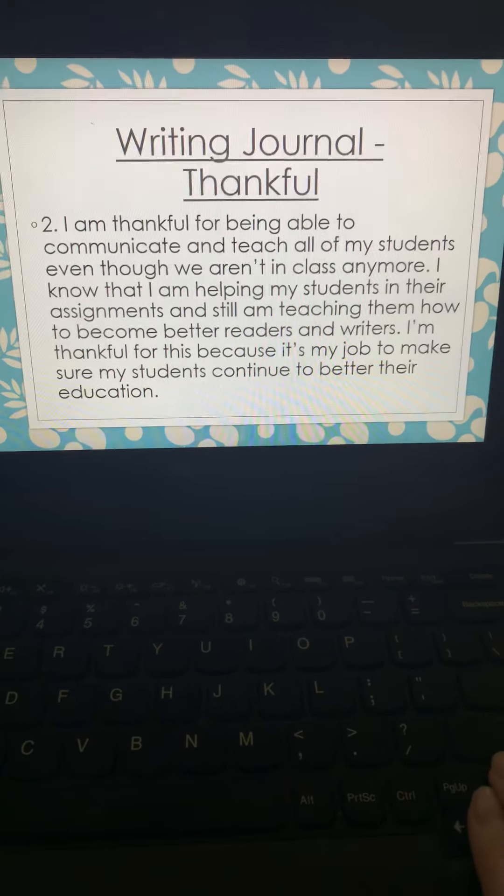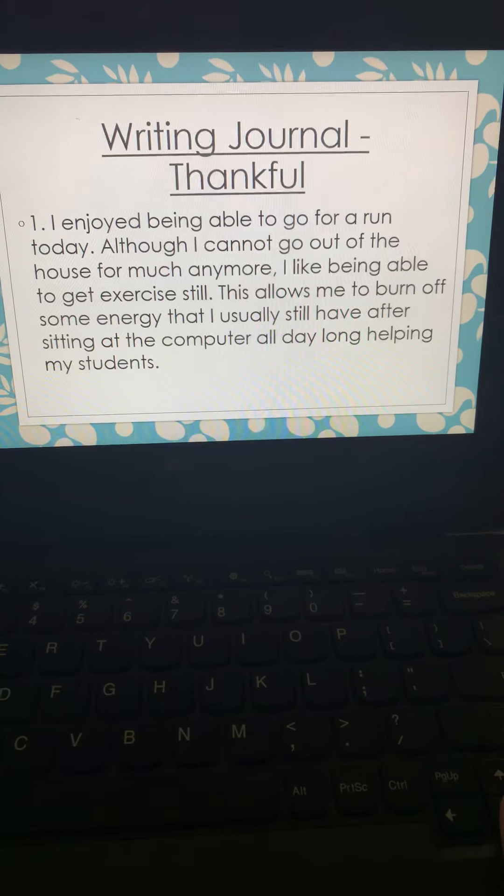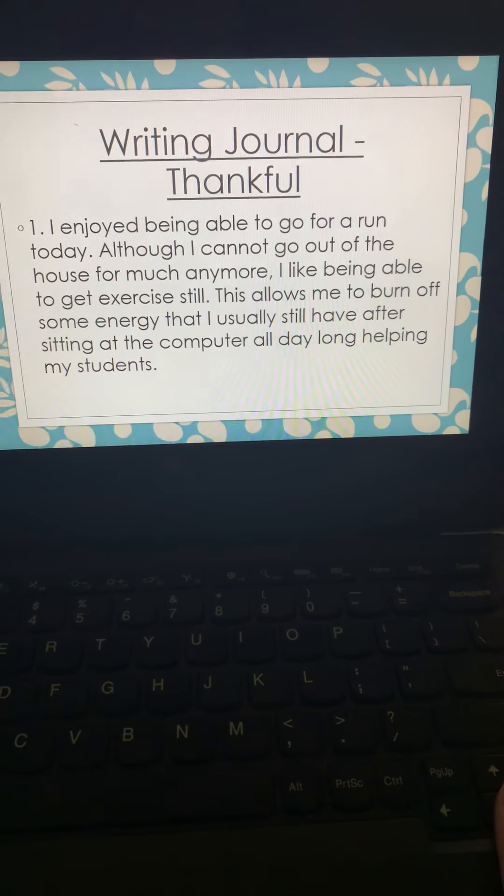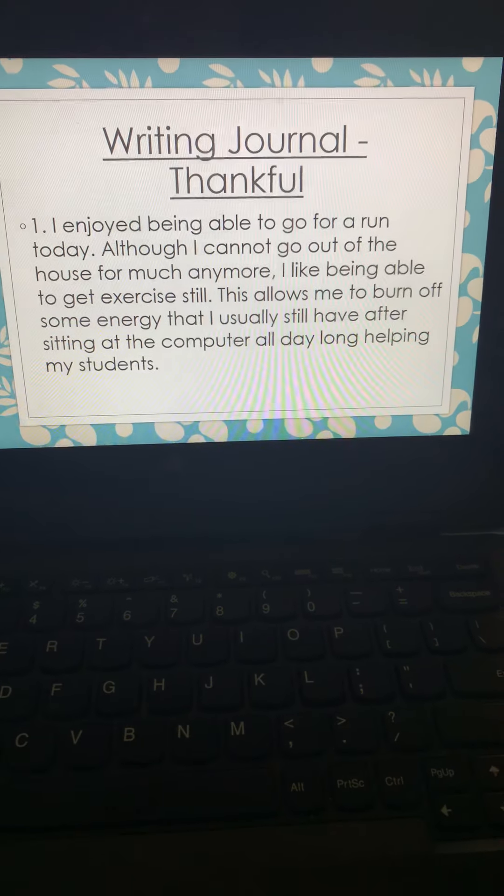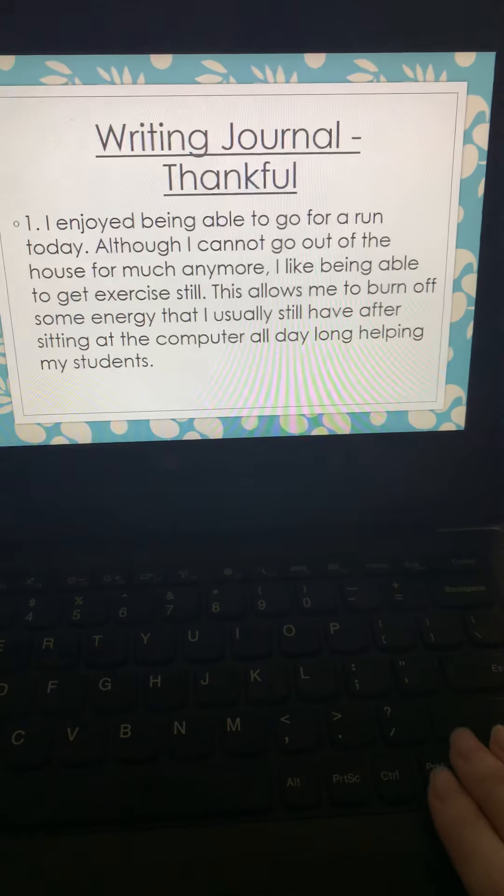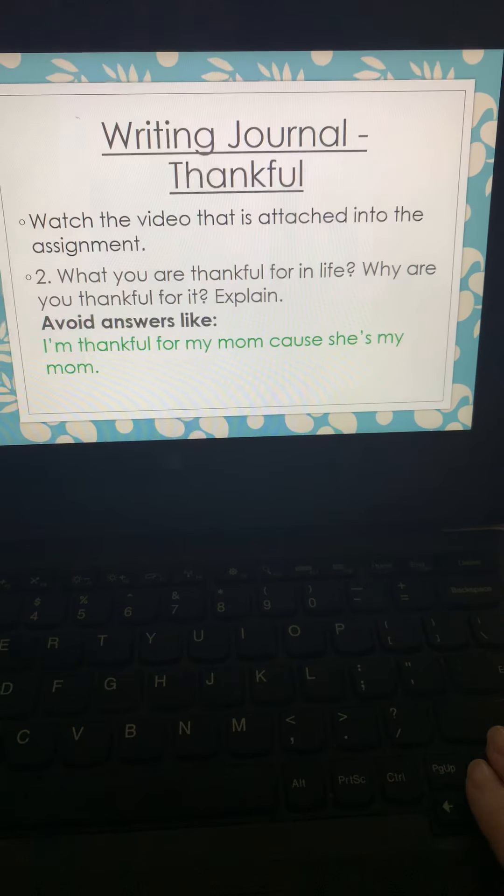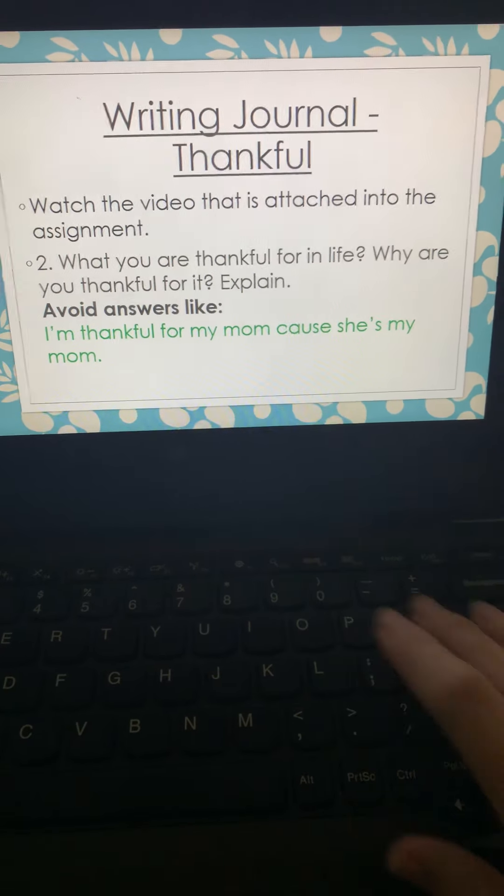If you notice, boys and girls, in both of these, I did not just write one sentence and move on. It should be three to five sentences. And if you look, it says explain. Look. Explain.